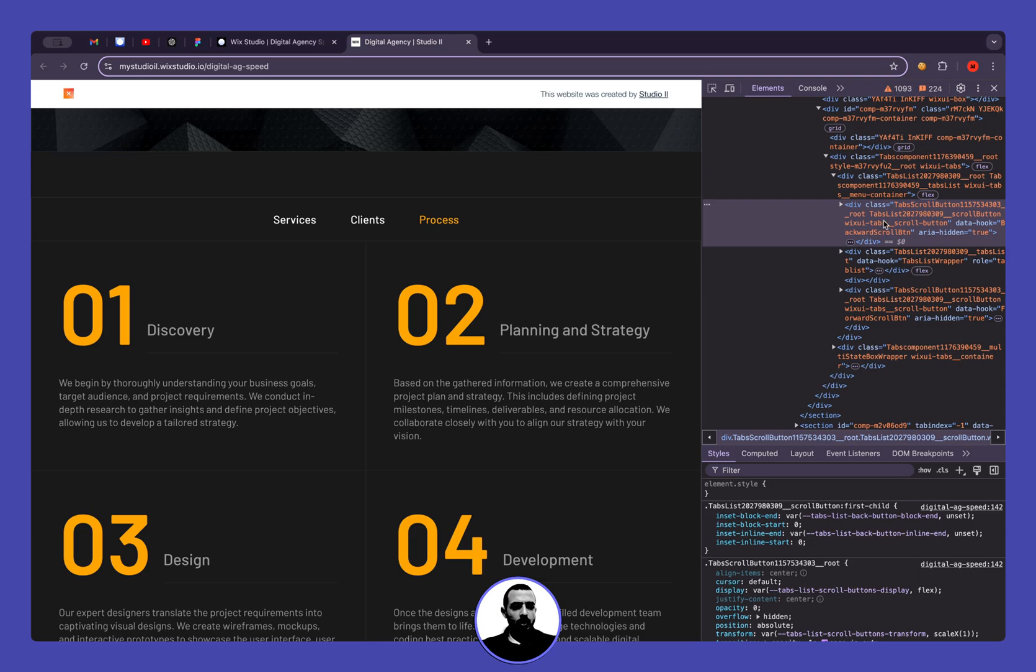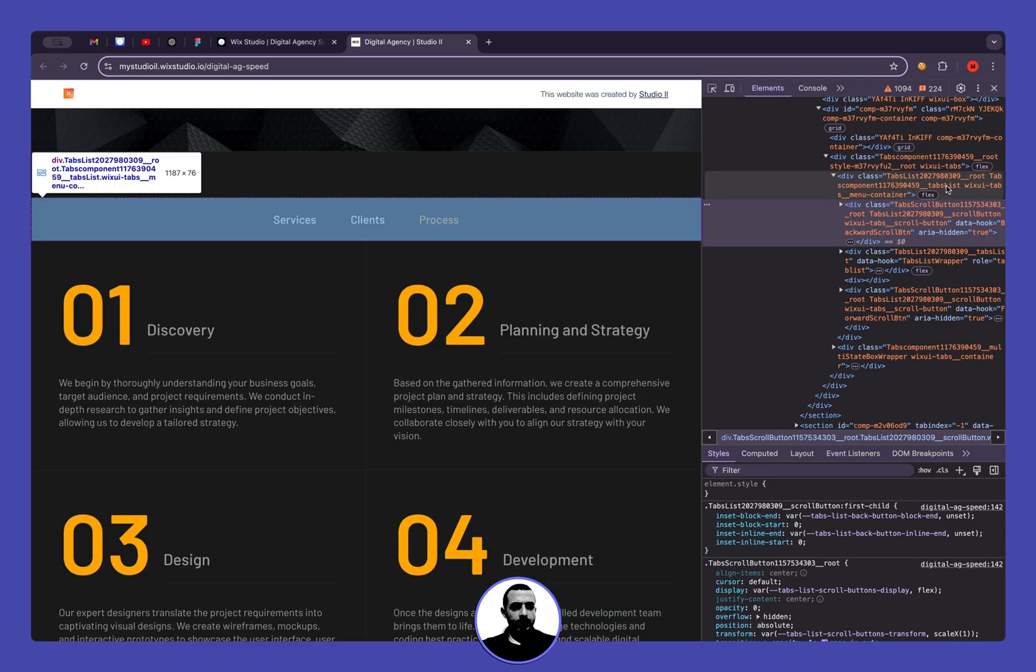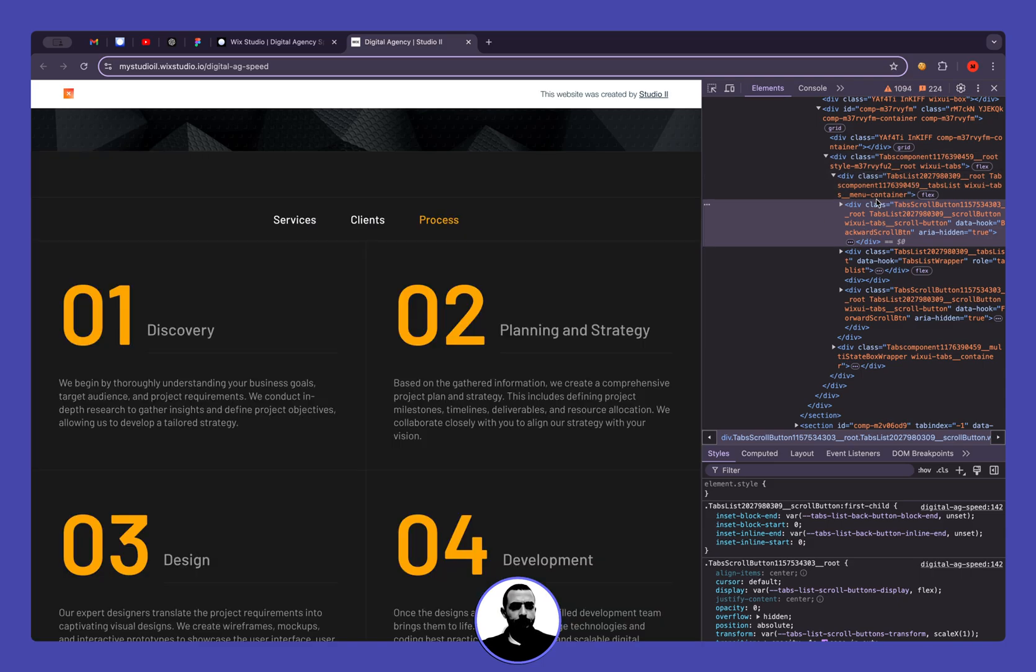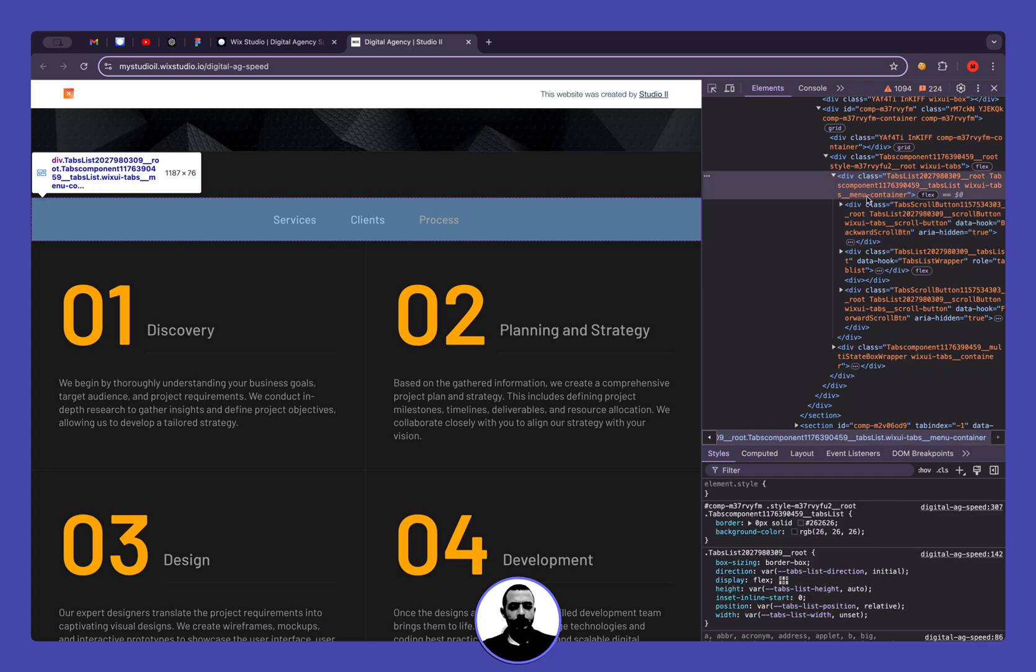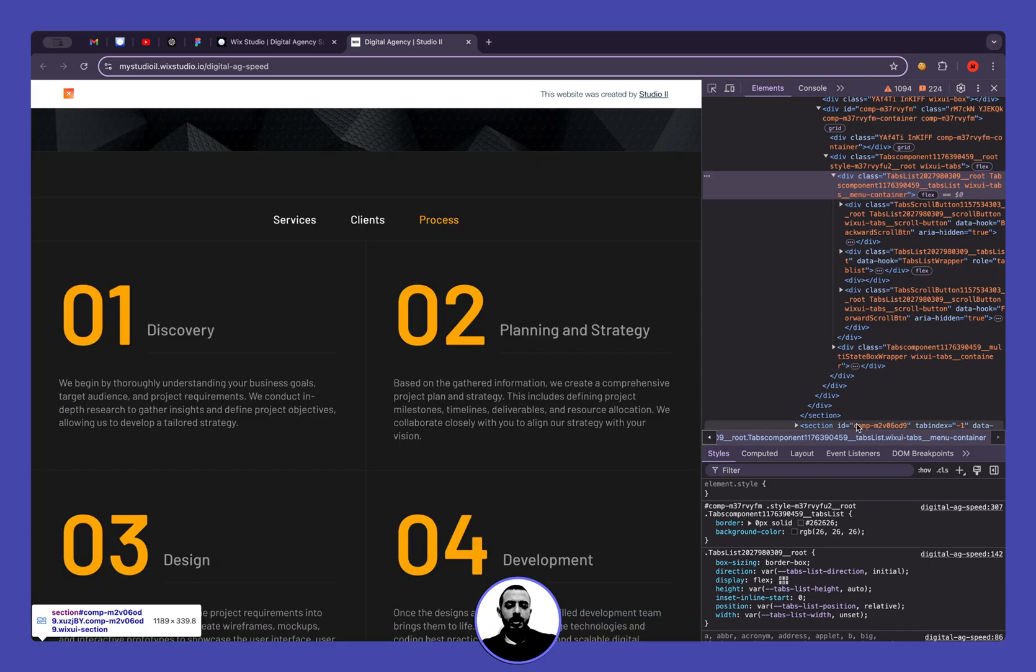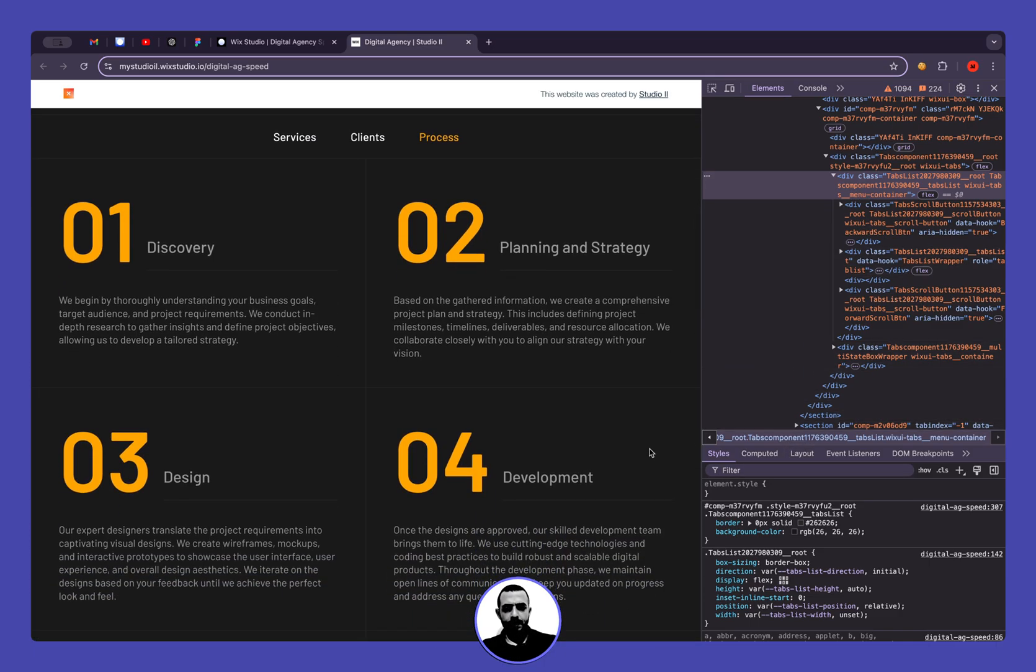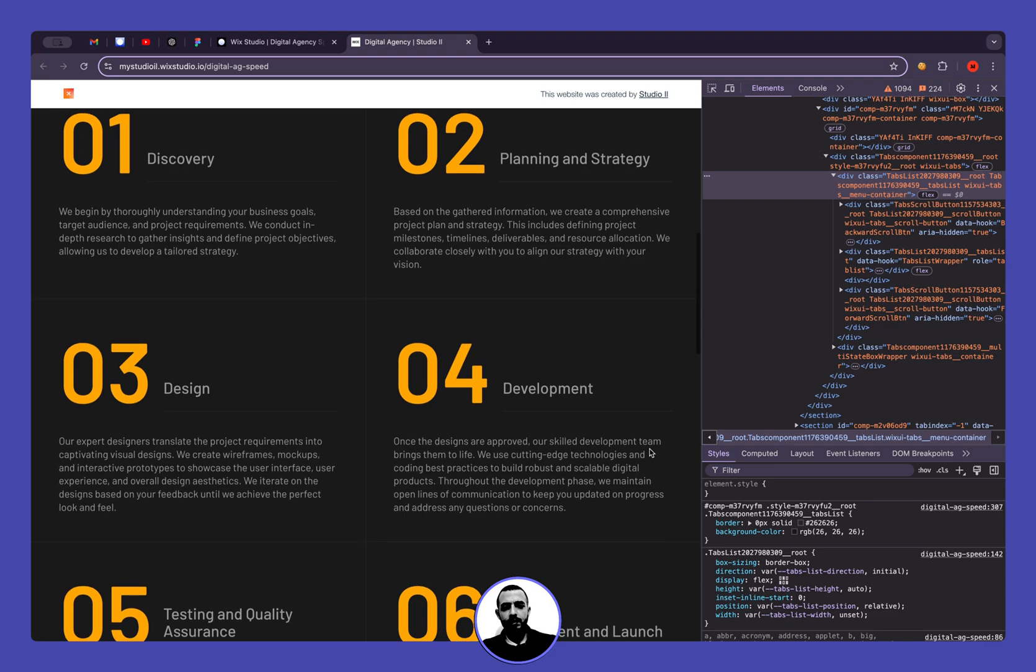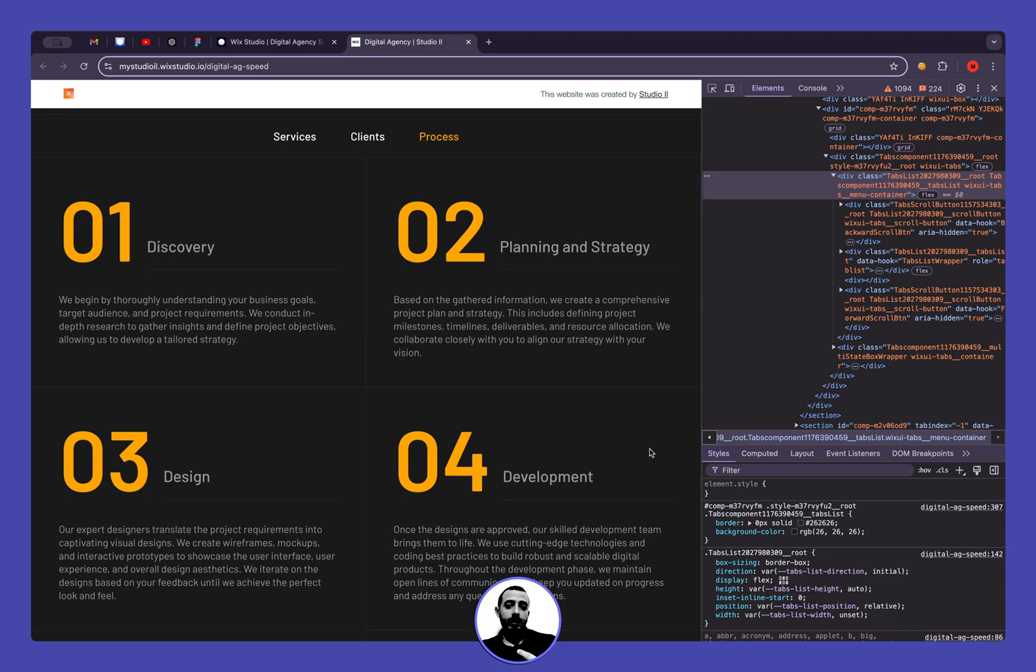So here you can see that we have a class called wix ui tabs menu container, so it's related to the same element. So now let's see what CSS property we can add to make it behavior as we like, and also we add another layer of styling that we can customize the styling.